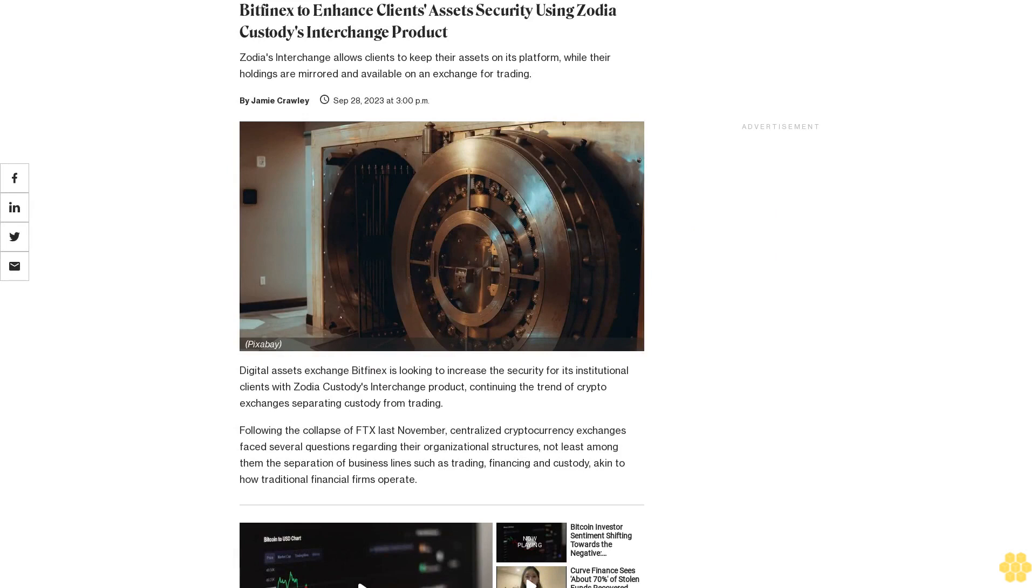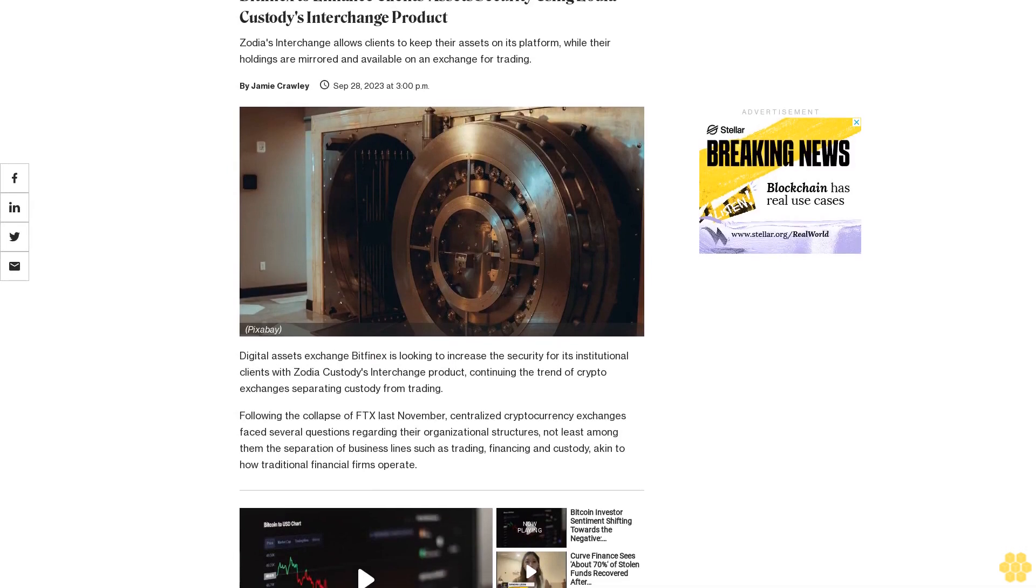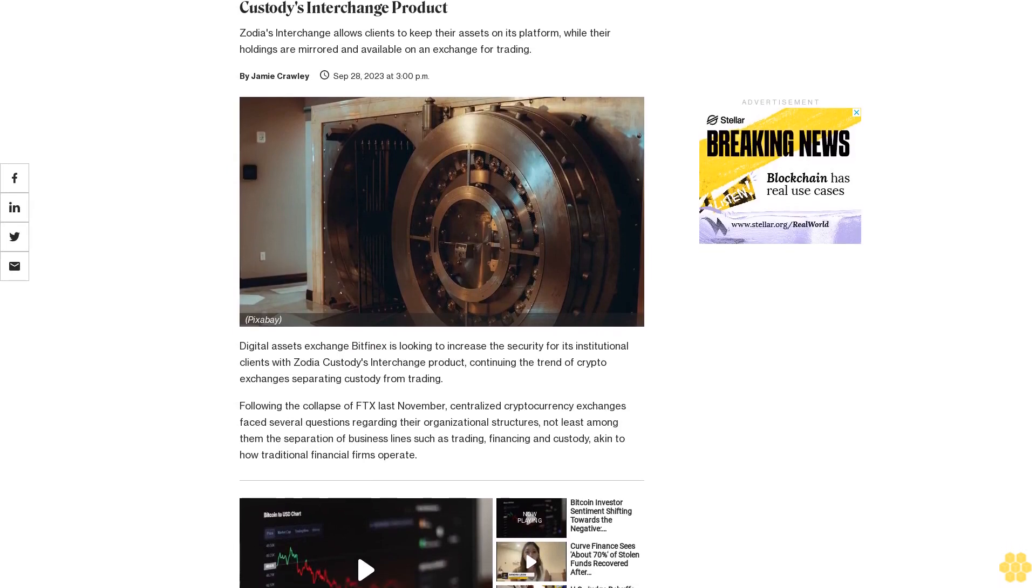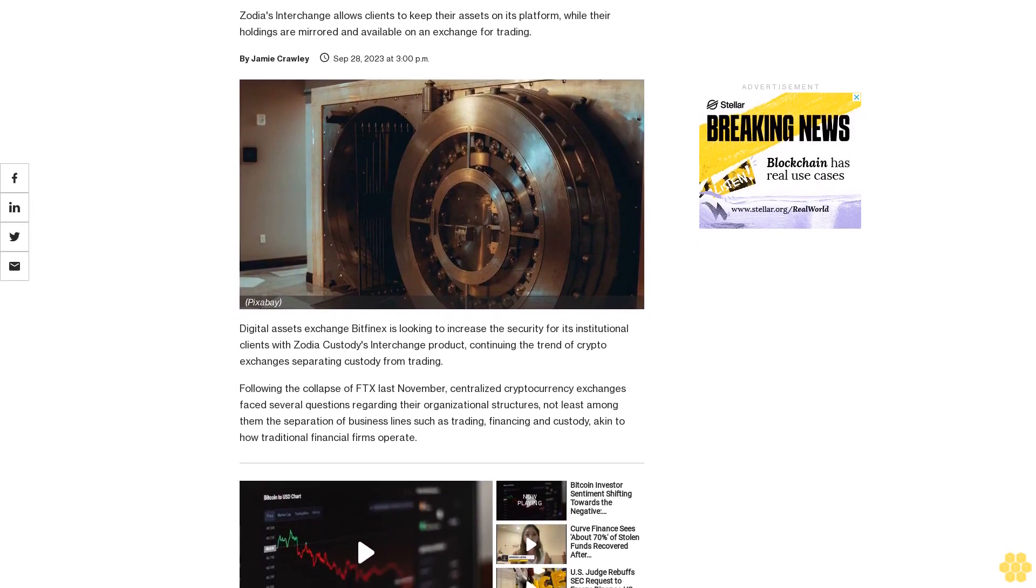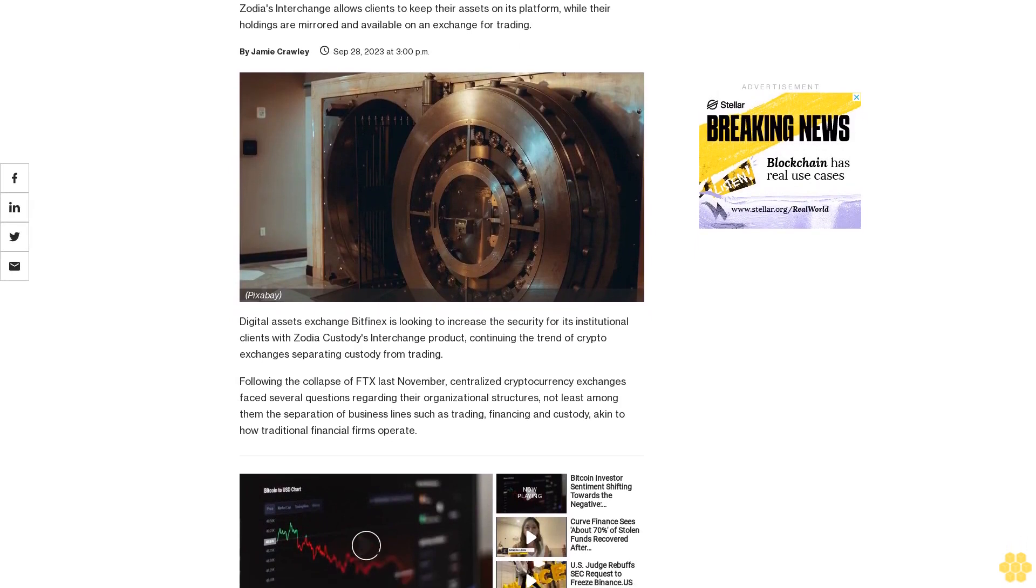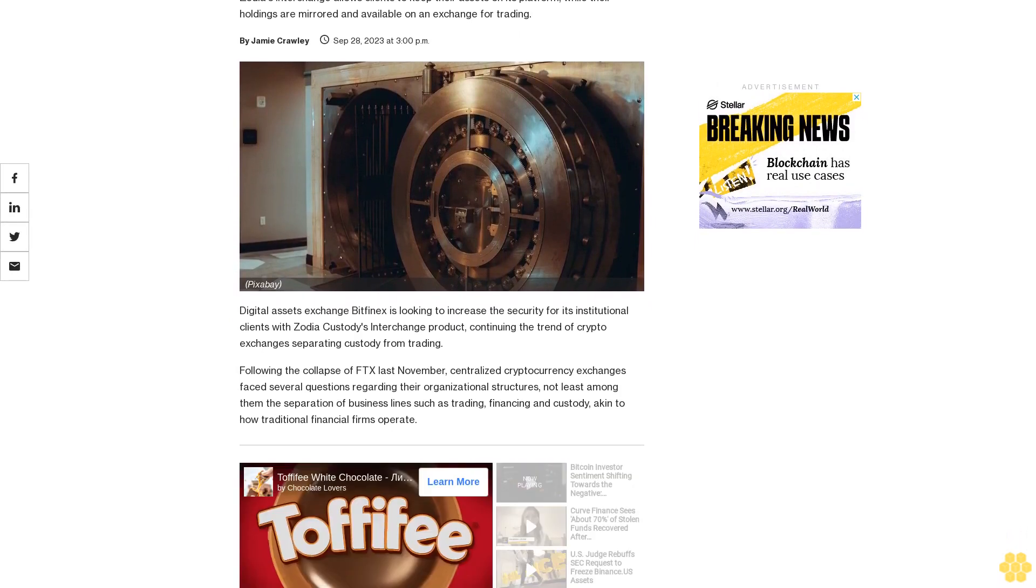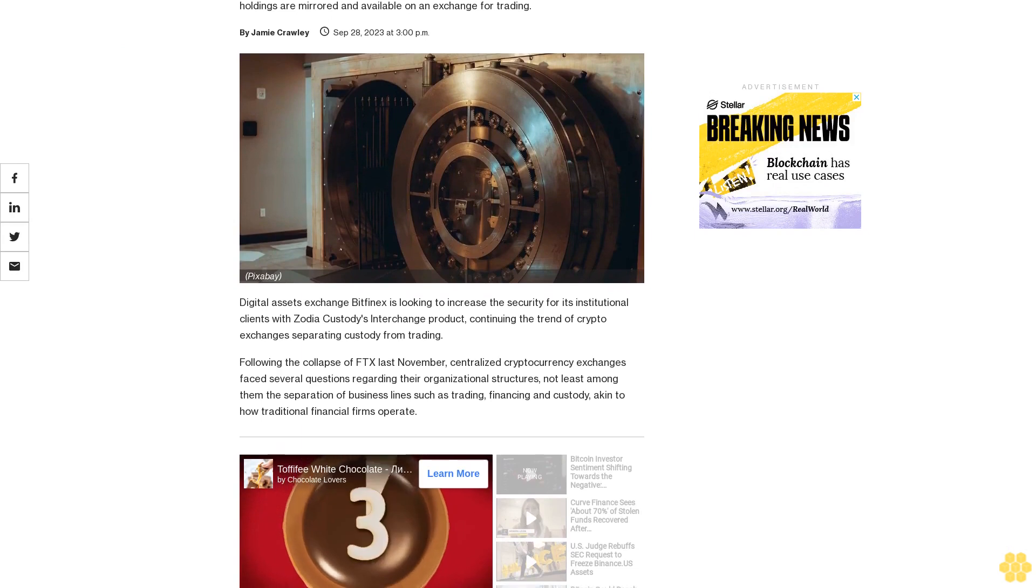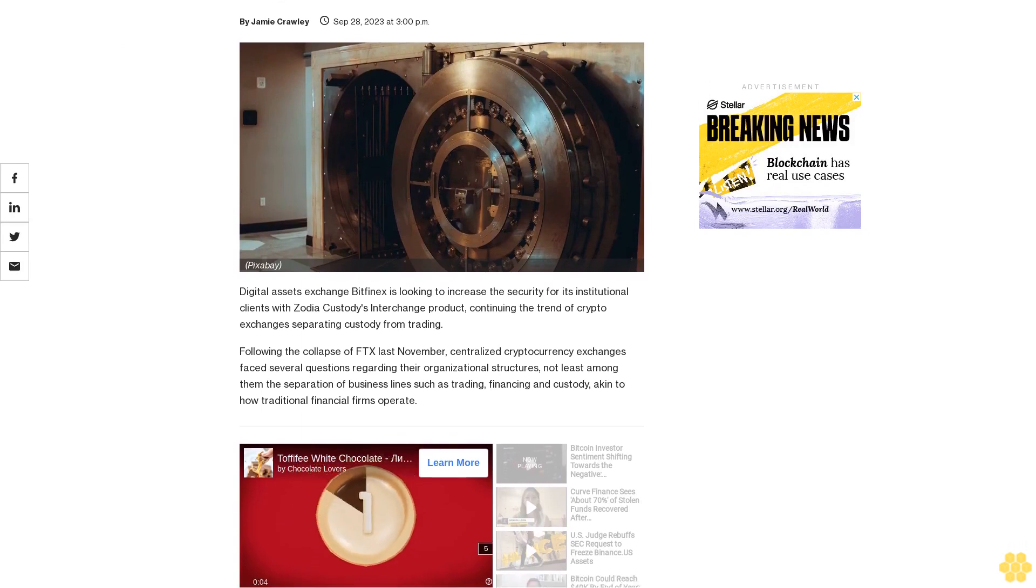Bitfinex to enhance clients' assets security using Zodiac Custody's Interchange product. Zodiac's Interchange allows clients to keep their assets on its platform while their holdings are mirrored and available on an exchange for trading.